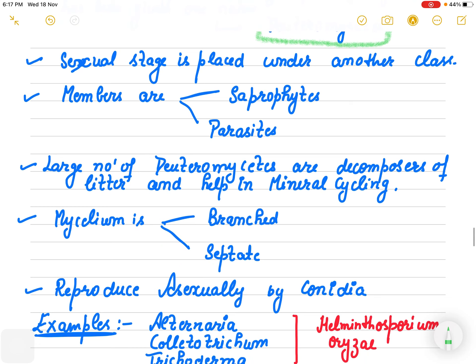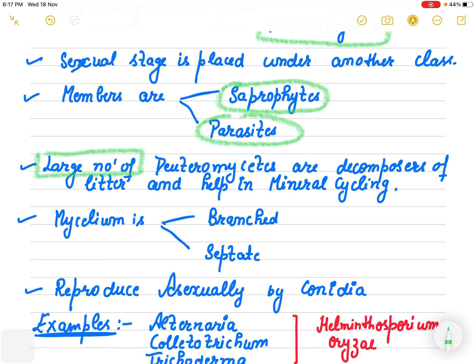The members of Deuteromycetes are saprophytes as well as parasites. But the maximum number of members of Deuteromycetes are decomposers — they are decomposers of litter. Those which decompose litter are helping us in mineral cycling.